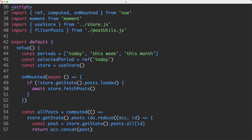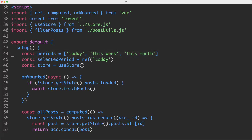Jumping down to the script tag, it's a little bit more interesting. You can see we first declare some data — in this case the periods and the default period as today — and then we're going to get a reference to our store by calling useStore. This is not using a Vuex store but it's using a custom implementation. However, the ideas are exactly the same. You can imagine this is just like a generic Vuex store.